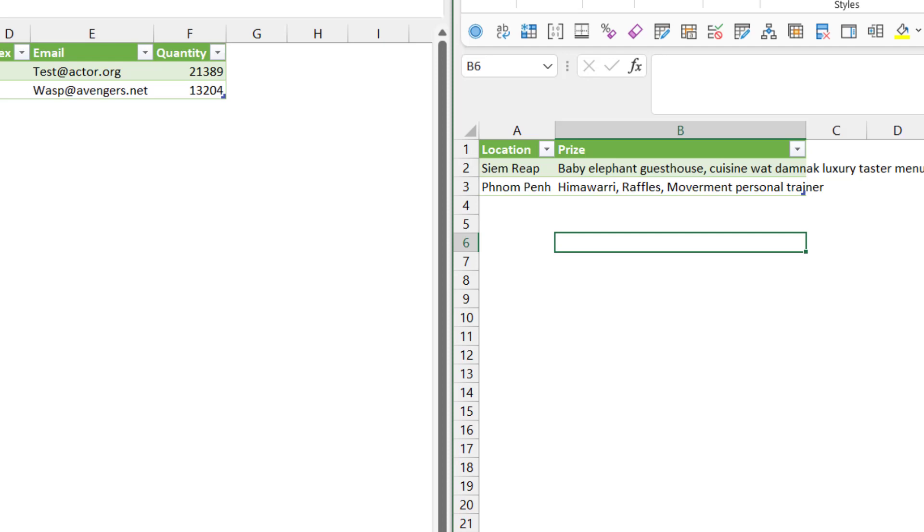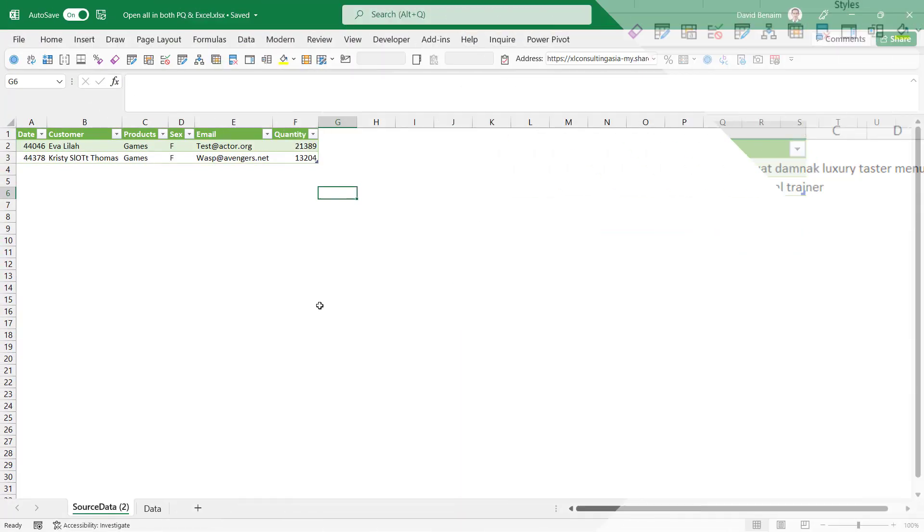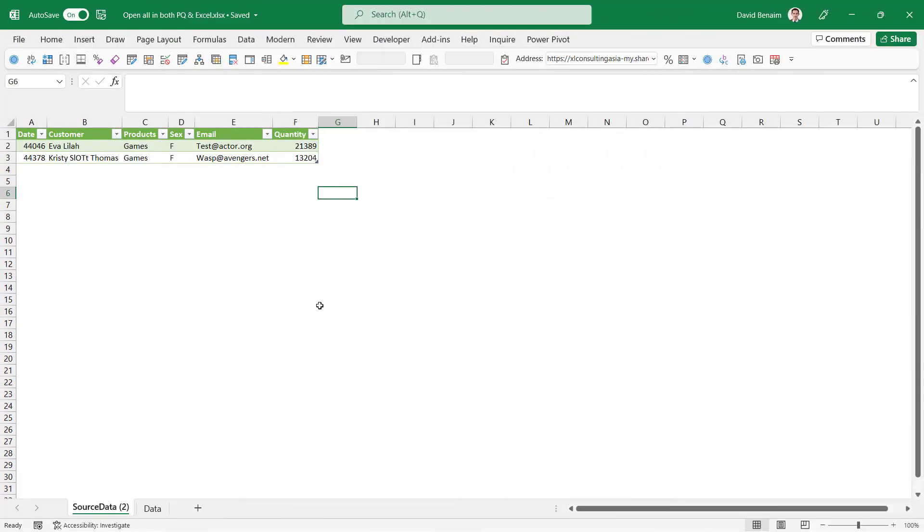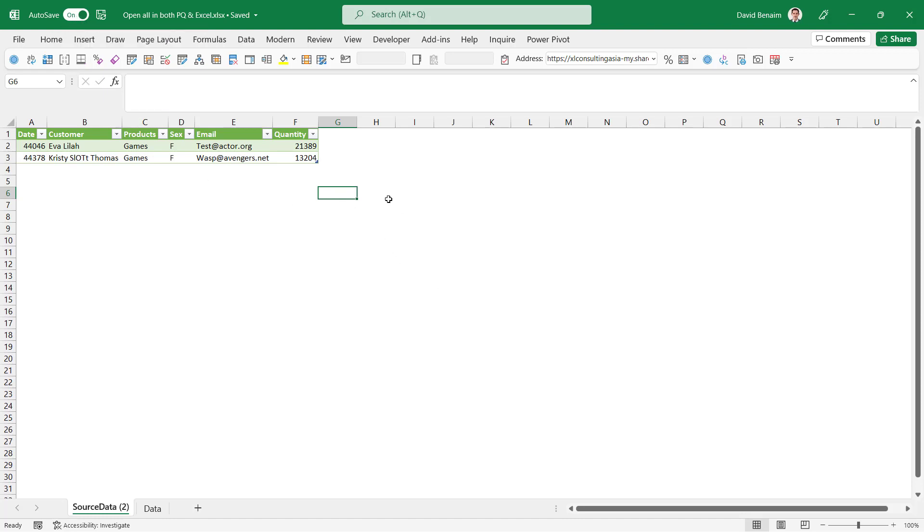But this next way will work. My new objective is I want to be able to edit this file at the same time in Excel and in Power Query. Now the way to do that is when your document is saved on OneDrive or SharePoint then you're able to do that.